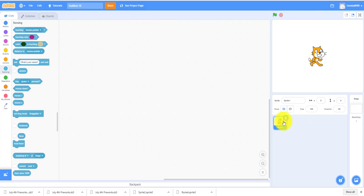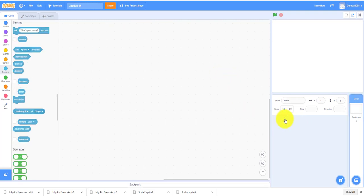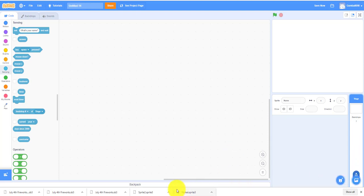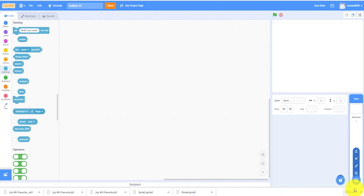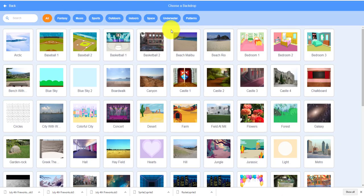As you can see, there's a Scratch cat in the beginning, so we can delete that sprite. You don't need it. You can choose your backdrop, like a city backdrop.